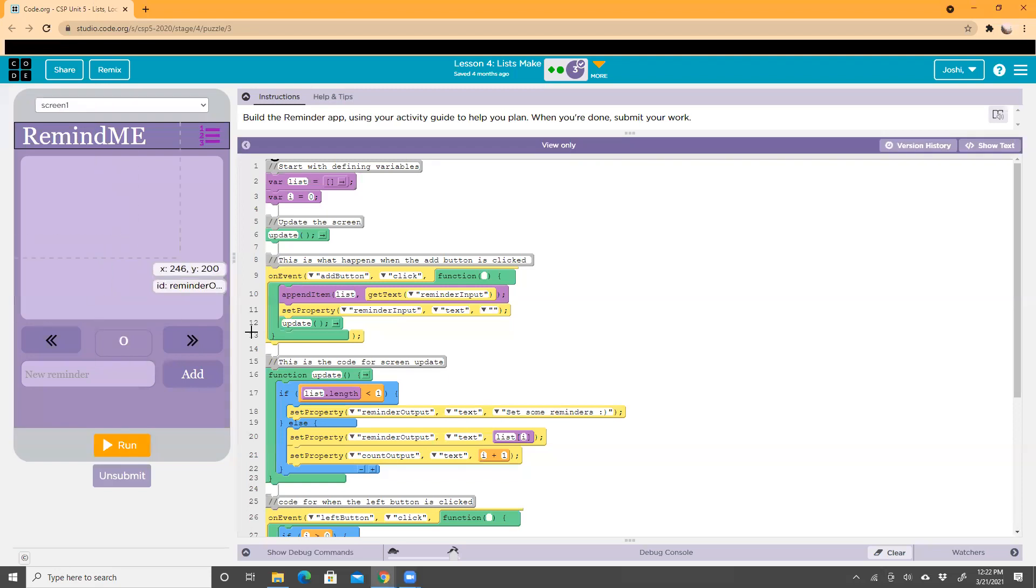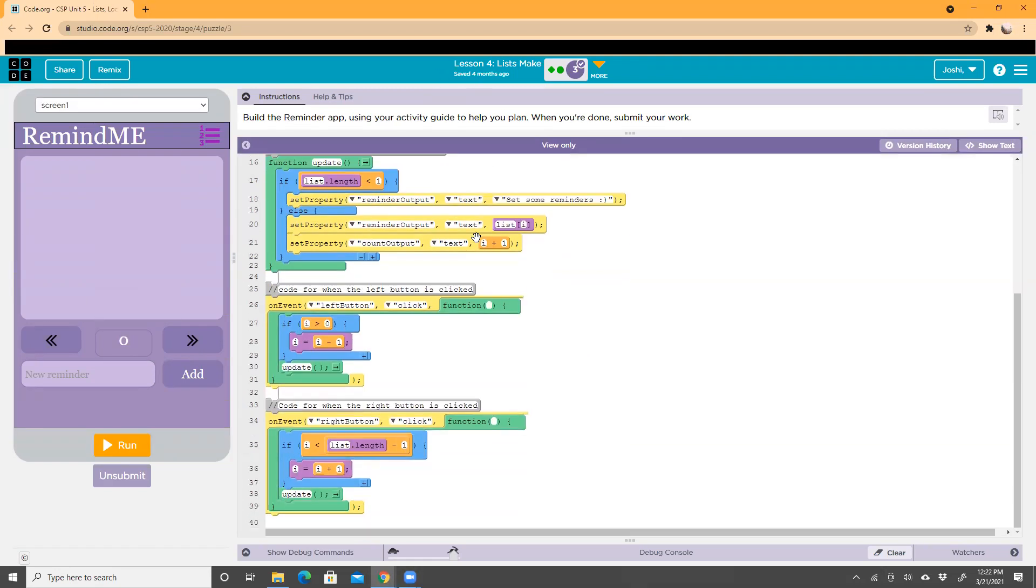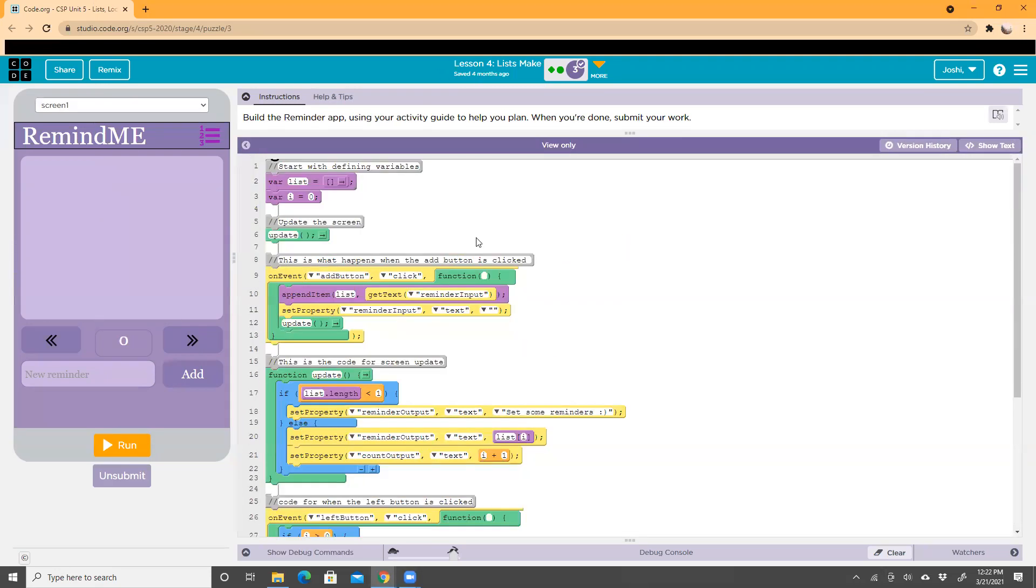That's how the app works. This is the code for it, so I'm going to run through the code. First, we start by defining the variables. We have a variable called 'list' and a variable called 'i', and i is set to zero.